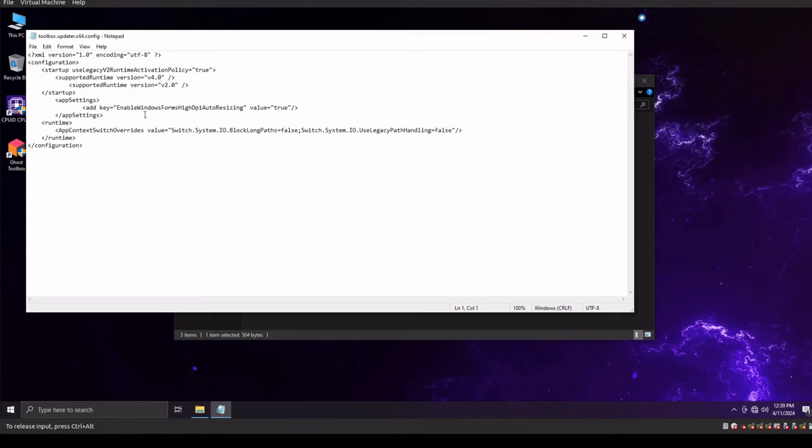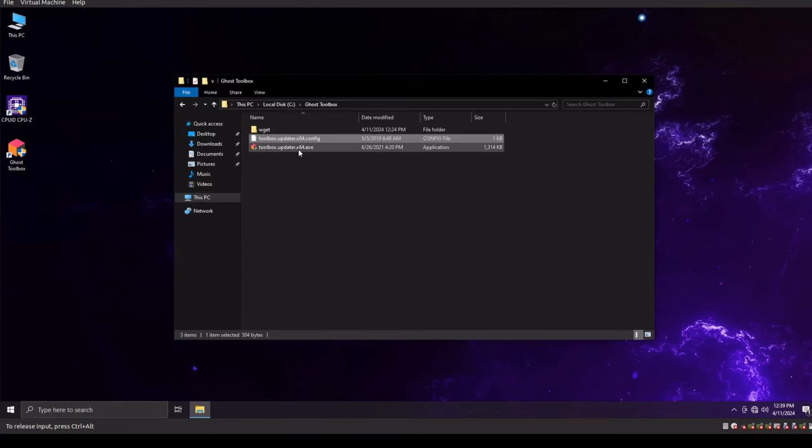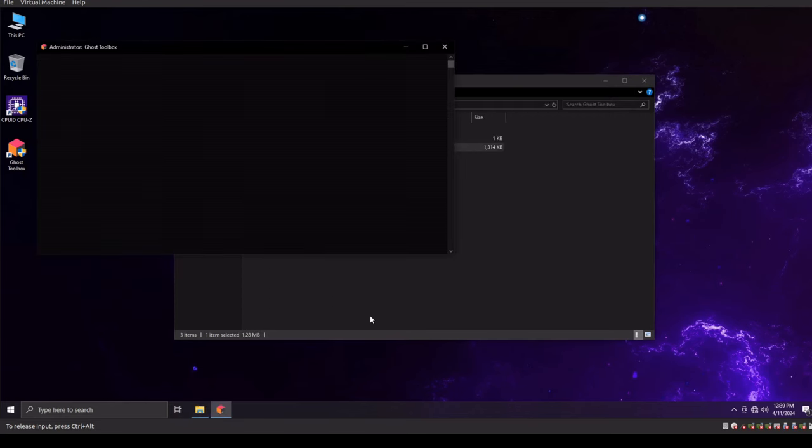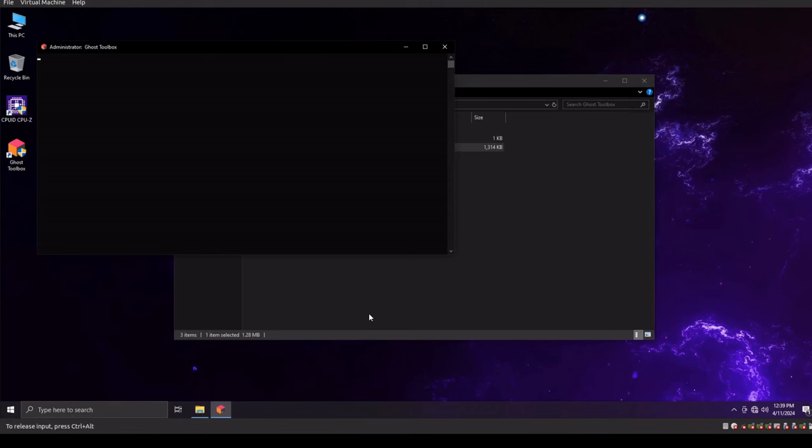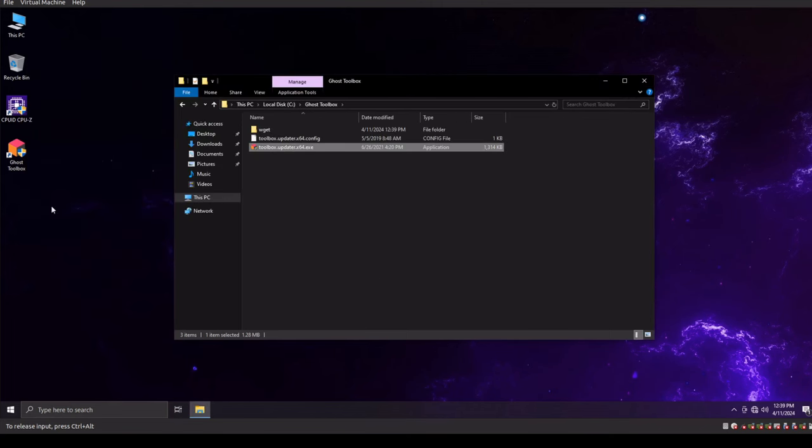Okay, so this is our configuration for our ghost toolbox. So it's interesting, somebody had mentioned that I need to be on the internet in order for this to work. But in 20H2, I didn't. I could just run it. It would launch.